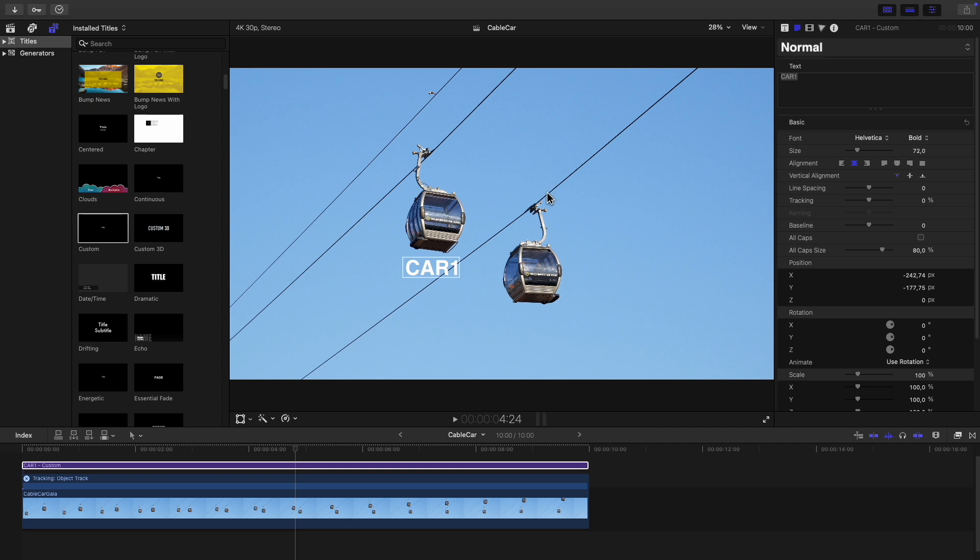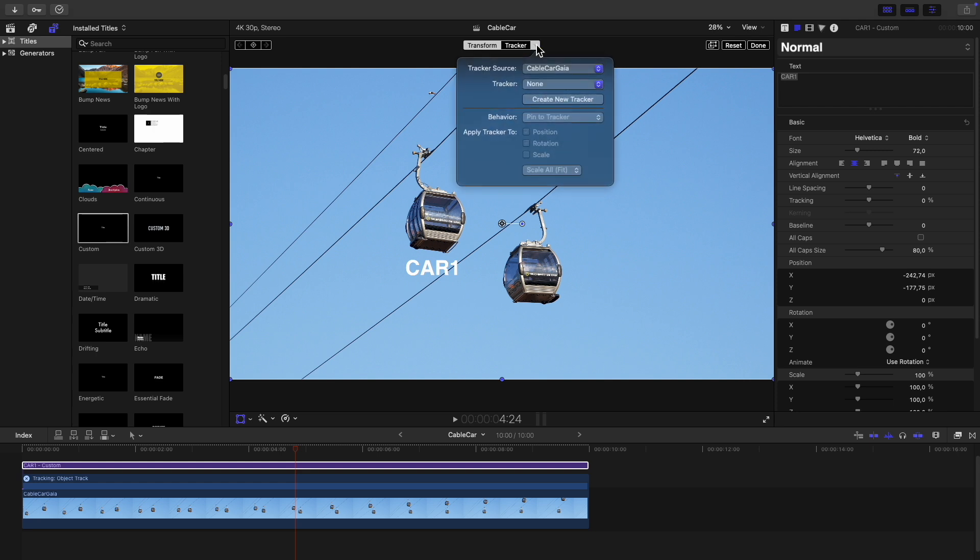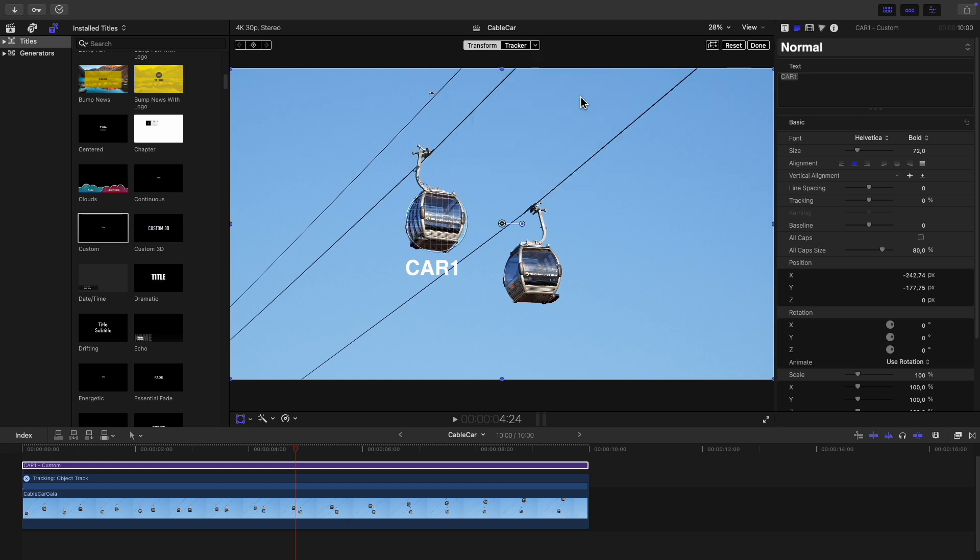To attach this text to the object click on the transform icon in the bottom left corner of the main window and then click on the down arrow next to tracker at the top. In the window that pops up click in the drop down box next to tracker and select object track which is the name of the tracker we just added to the clip.